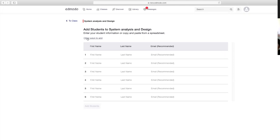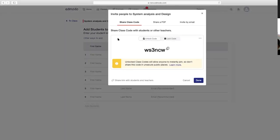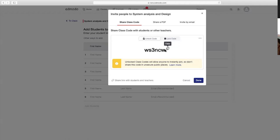Other ways to add: right after ninyong makapag-create ng group or ng class, mag-generate ang system ng code. Ito yung lalabas na code—i-copy lang yan at isend ninyo sa mga estudyante para yun yung itatype nilang code para makapag-join sila dun sa class ninyo. Pagka okay na sila, naka-add na silang lahat, na-access na nila yung class, pwede na ninyong i-lock yung code. Pero dahil wala pa kayong na-add, click done.